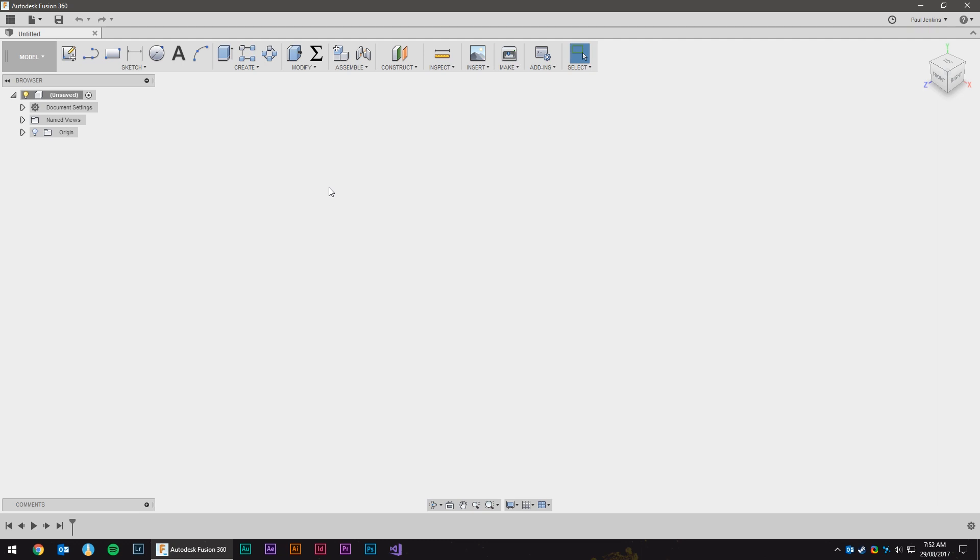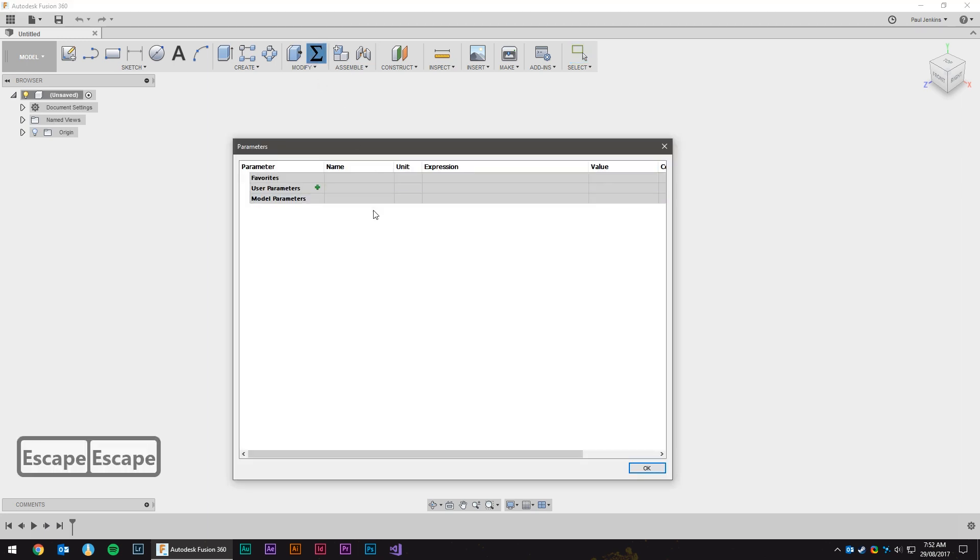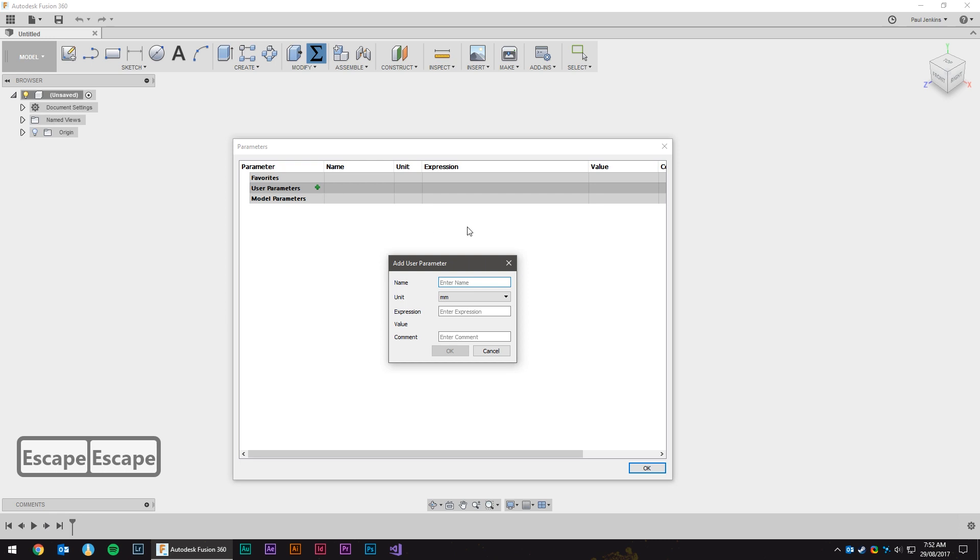This video is not going to be a full Fusion 360 tutorial but a look at the workflow that I go through to design and model up my furniture. I'm going to start with parameters as there is a lot we already know that I can define to get started with the design so we're not guessing later on.